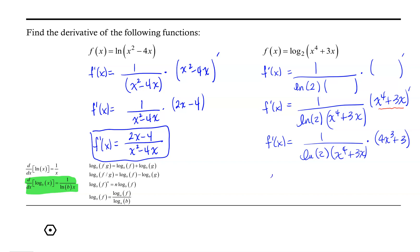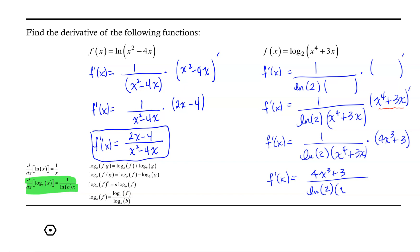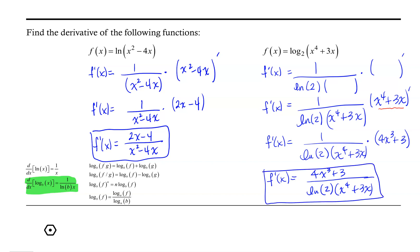So we end up with the derivative of x to the 4th plus 3x being 4x cubed plus 3, all over the natural log of 2 times x to the 4th plus 3x. I hope you find this helpful.